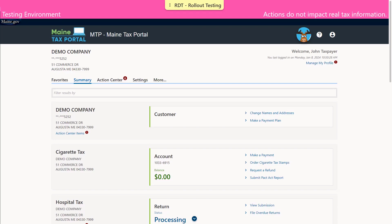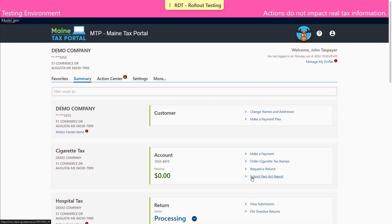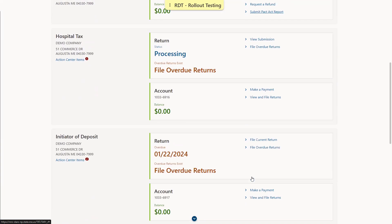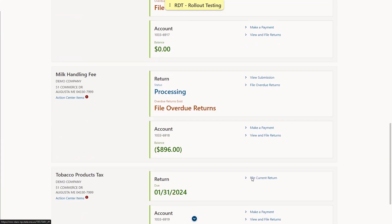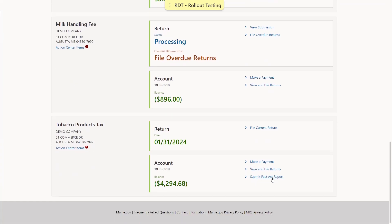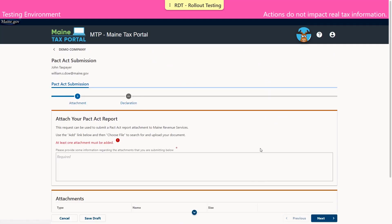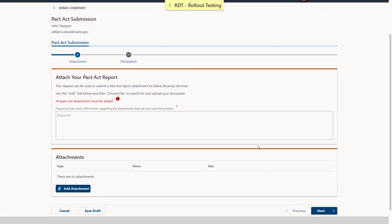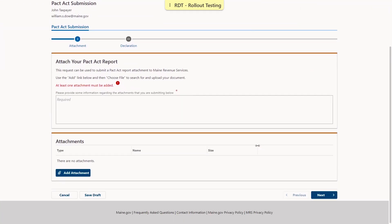Now to transition into the logged in function. A username and password will be required to log in. Once logged in, the same functionality can be found under the Tobacco account or the Cigarette account using the link titled Submit a PACT Act Report. The process to submit the report is the same as the non-logged in process that was previously shown in this demo.